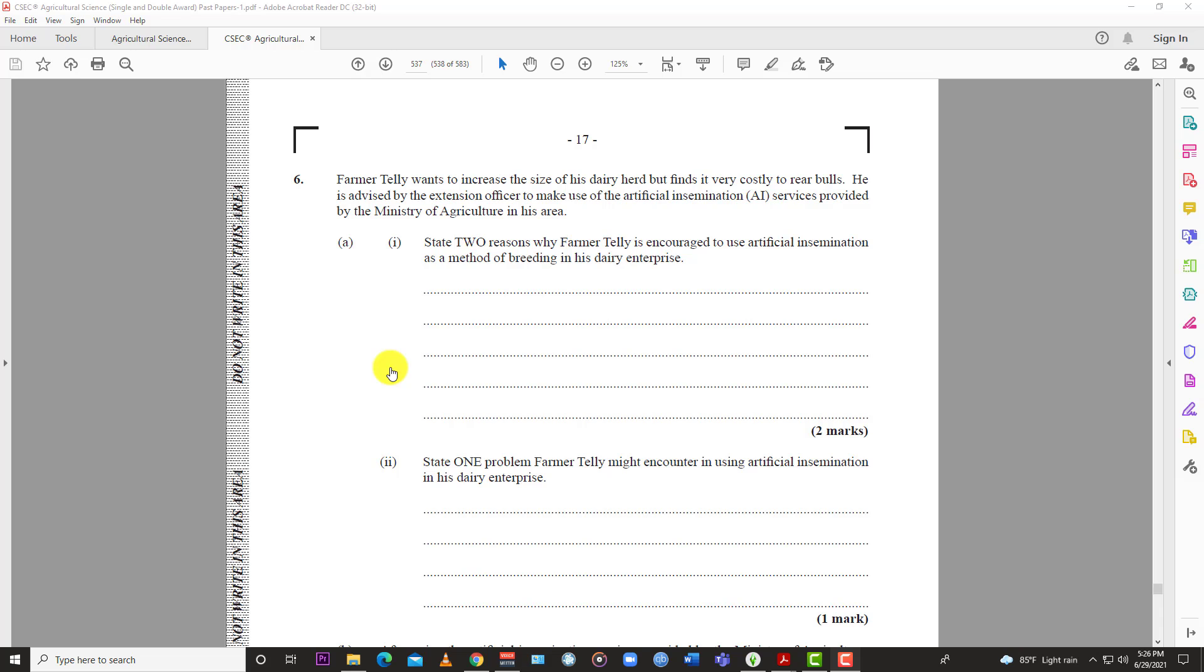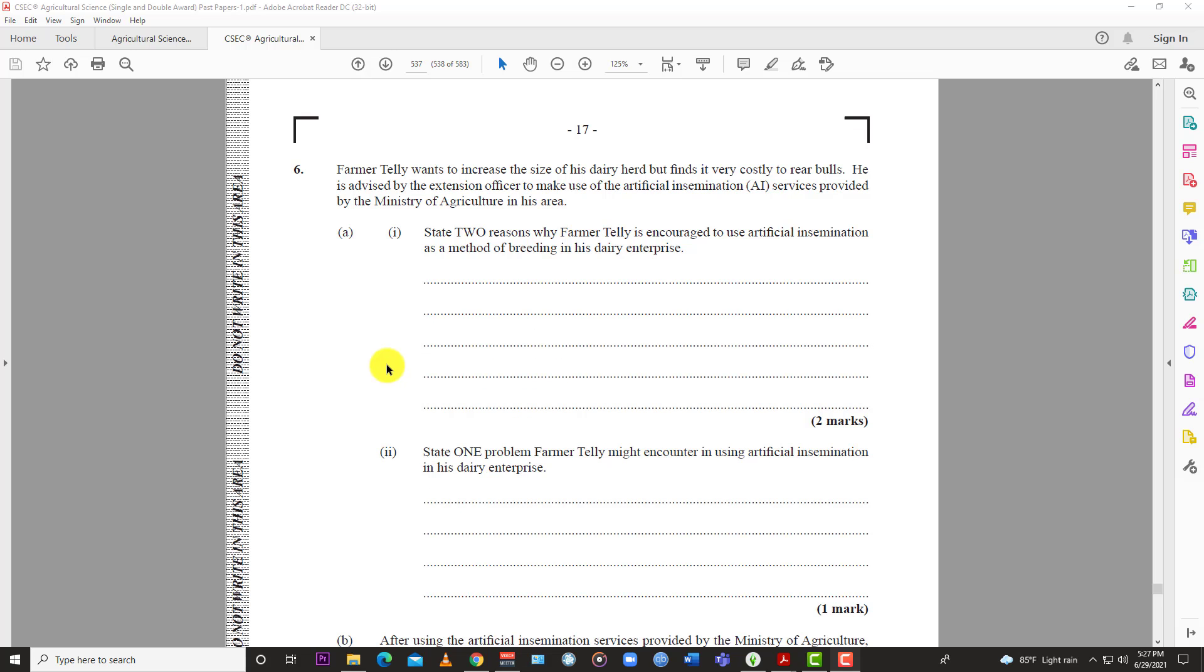Like the video, subscribe to the channel, hit the bell and of course in the description you can purchase the agriculture pack that contains past papers and textbooks and things like that. Alright, so let's just jump into question number 6.